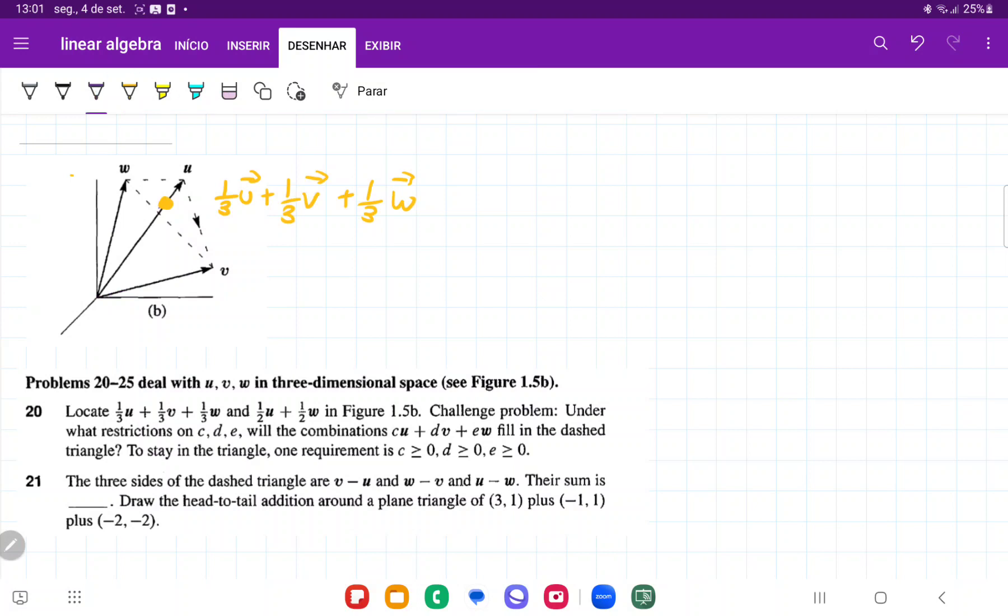So let's put in 1/3 U is roughly here. And 1/3 W is going to be maybe here. Yeah. Maybe I've drawn that slightly too long. I should draw that a little bit shorter. Yeah, it should be here.